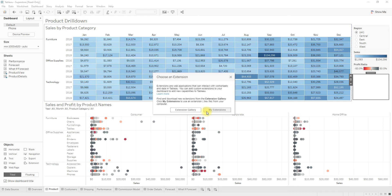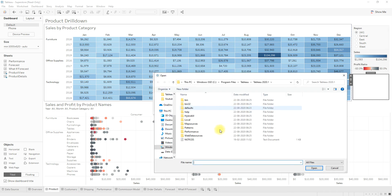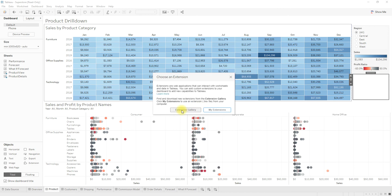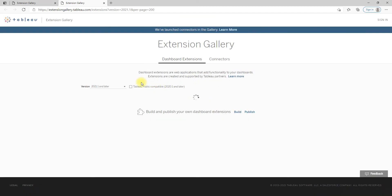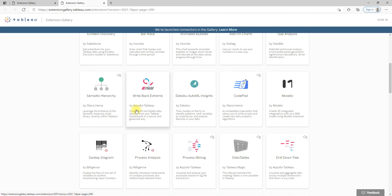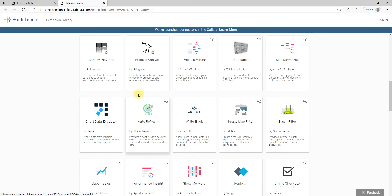If you are ready to load a previously downloaded extension, choose 'My Extensions.' To download extensions, click the 'Extension Gallery' button and you will be navigated to extensionsgallery.tableau.com, where you can select the extensions you want.